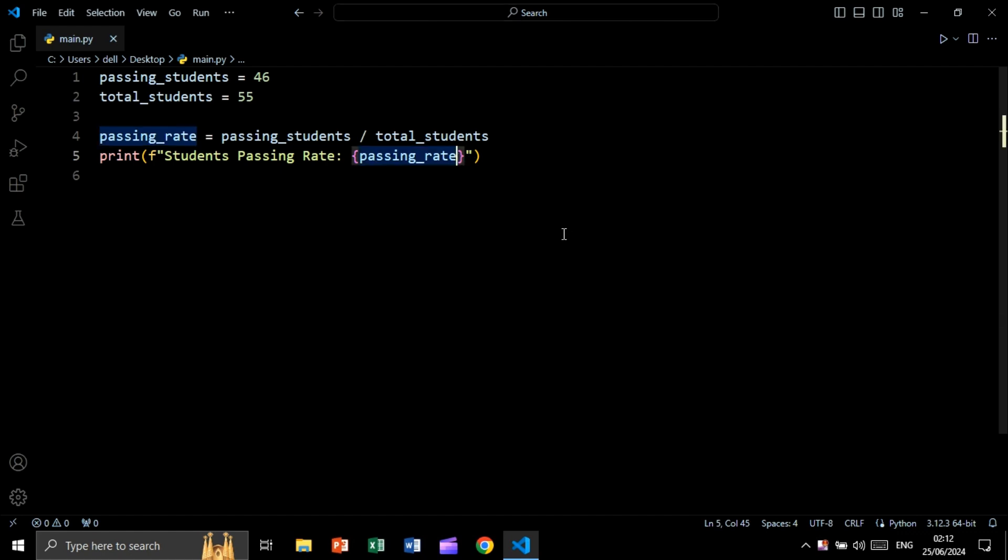rate to a percentage. So to be able to do this we are going to say colon like this, dot, then the number of decimal places, let's say for example two, then the percentage symbol like this. Let's run